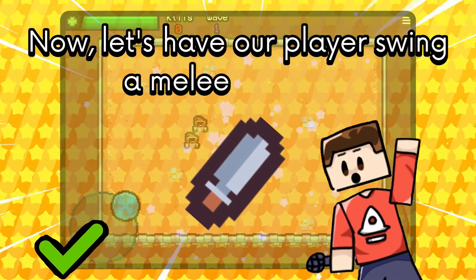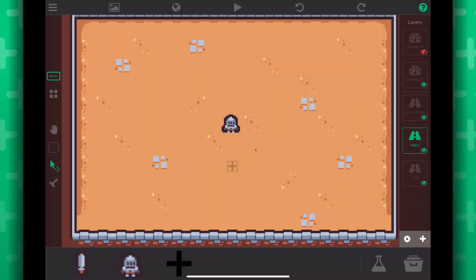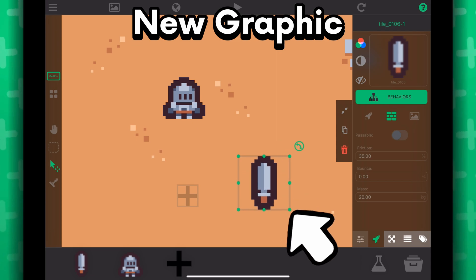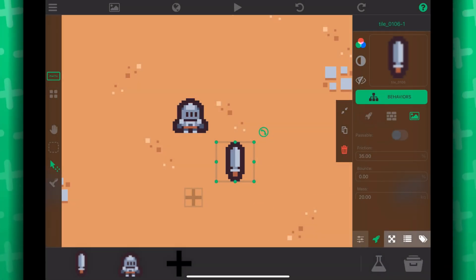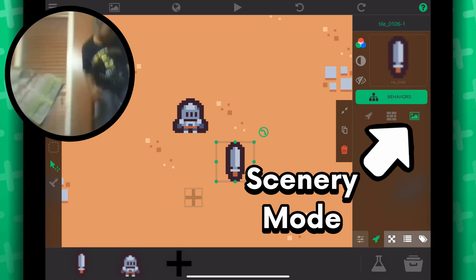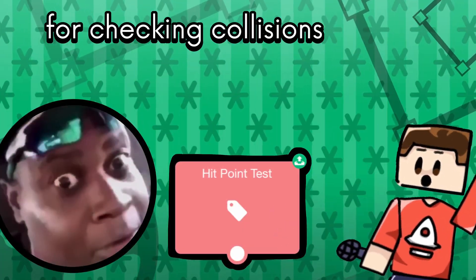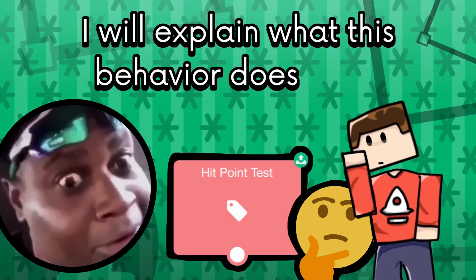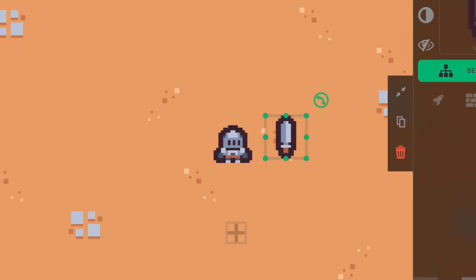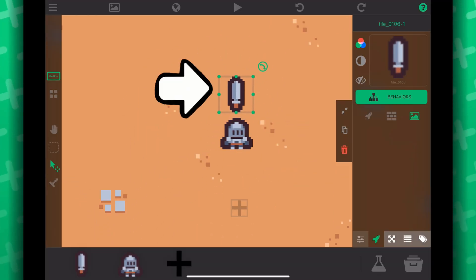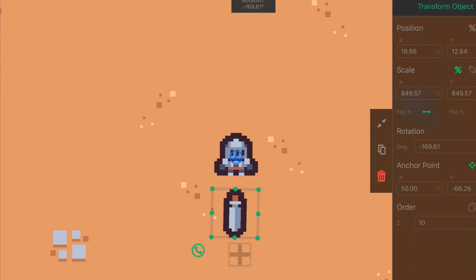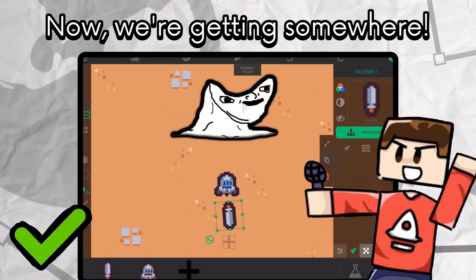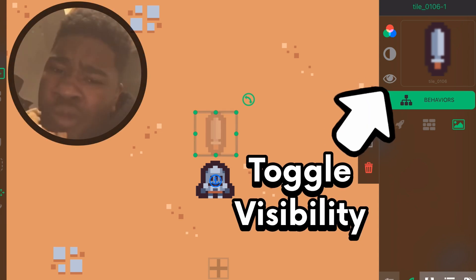Now let's have our player swing a melee weapon. Back into the scene, let's add a new graphic that will be the weapon we will be using. Scale it to a desirable size — of course you can use whatever graphic you want. Make sure this is a scenery object so it doesn't collide with anything. Keep in mind we will be using the hit point test behavior for checking collisions with the enemies — I will explain what this behavior does later. I plan for the sword to rotate around the player, so I'm going to move the sword to be directly above the player and then move its anchor to be at the center of the player. Now if we rotate the sword, we can see it rotates around that point. Tap on the eye icon to make the sword invisible at the start, just like we did with the cursor.